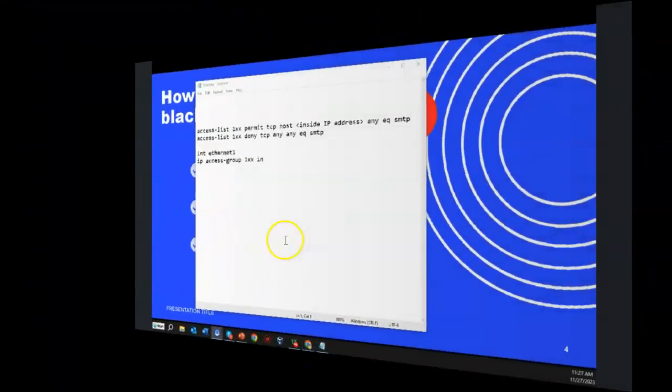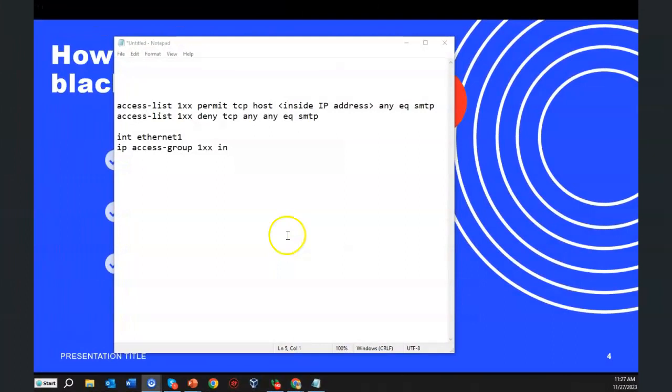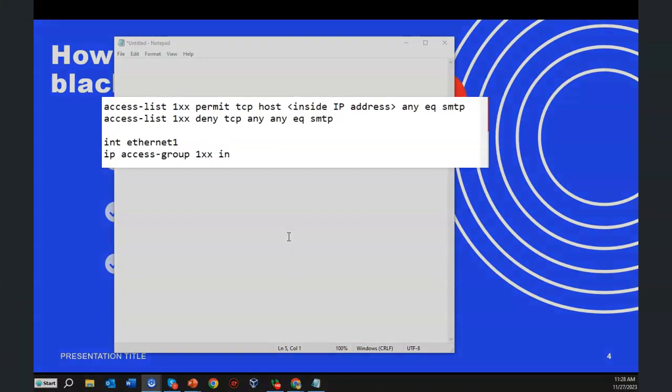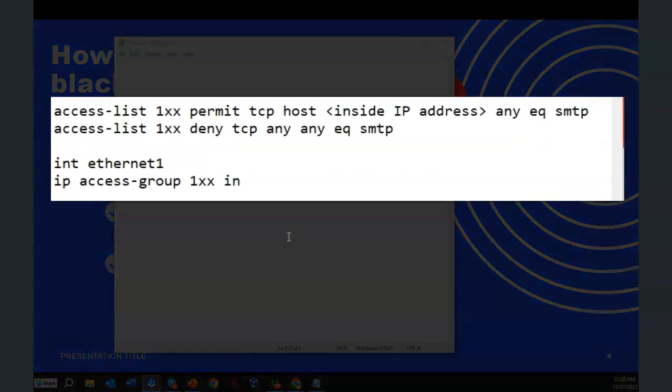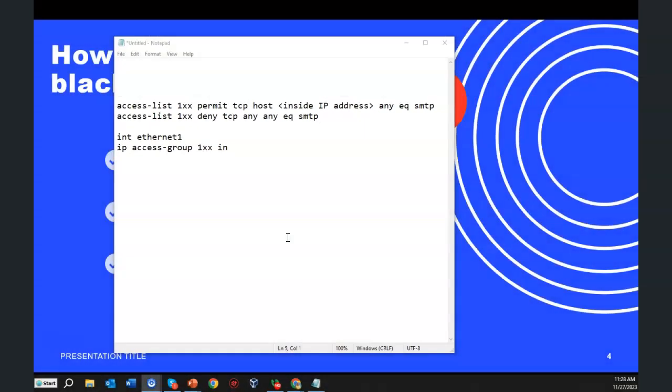This access list is designed for a Cisco device, in this case my Cisco firewall. I'm just going to add it to the config. So you can see what I've done here is I've just allowed one host and that is the inside IP address of my exchange server to send out SMTP traffic. Everybody else is going to be blocked from sending any SMTP traffic from the inside of my network. And that's how that works.